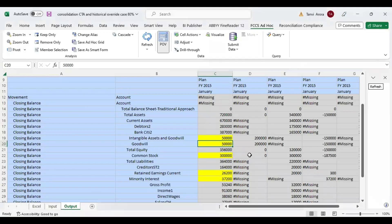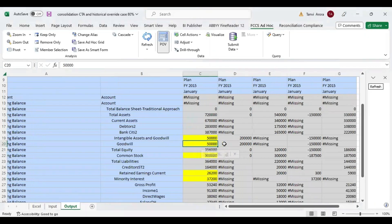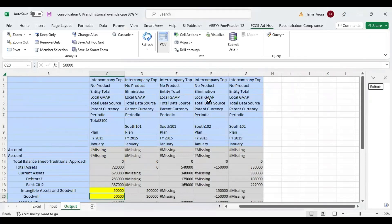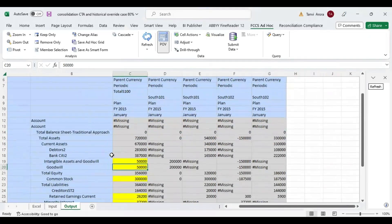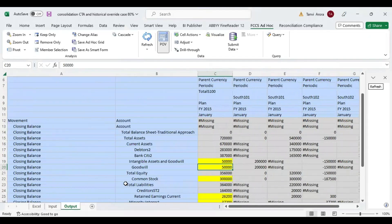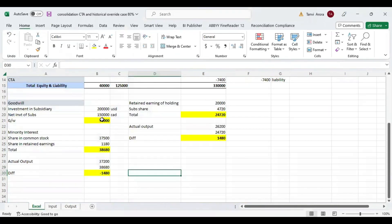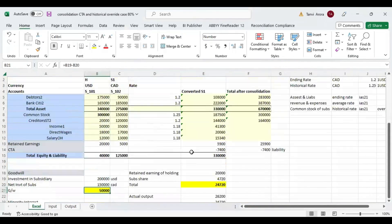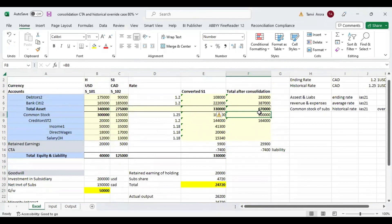Let's go to our Excel sheet and see the results. This is my output sheet. The amount of goodwill coming is 50,000. I've taken it at the elimination level and we can see it at the top level as well — it is coming as 50,000, which tallies with what we calculated in our Excel sheet. The next item is common stock. After consolidation, common stock will only be considered for the holding company, not for the subsidiary company.